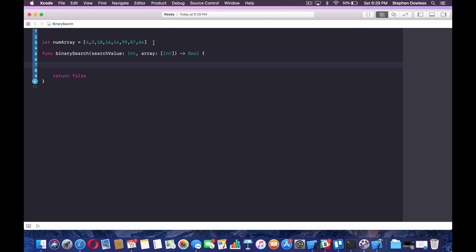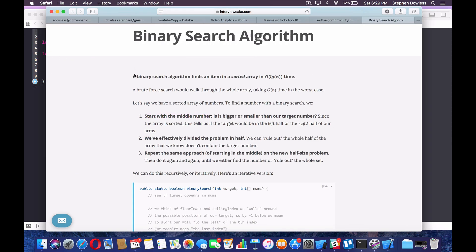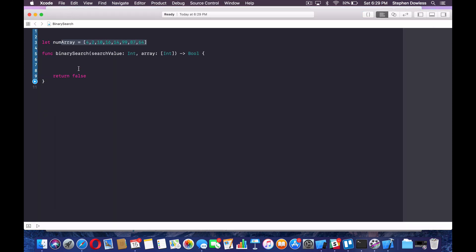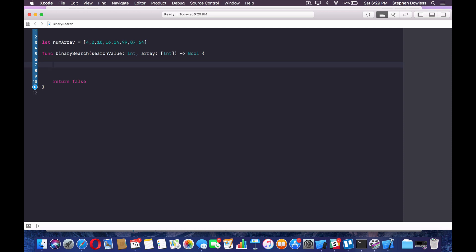We need to get into a little bit of theory on how binary search works before we start coding so we understand what we're doing. Binary search algorithm finds an item in a sorted array — so that's the trick, we have to sort this array. We're going to start with the middle number and ask if it's bigger or smaller than our target. Since the array is sorted, this tells us if the target would be in the left half or the right half, which effectively divides our problem in half. As opposed to a linear search, which goes through index by index — that's going to take a lot of time with a really large data set. So binary search has a lot of advantages in terms of computing power.